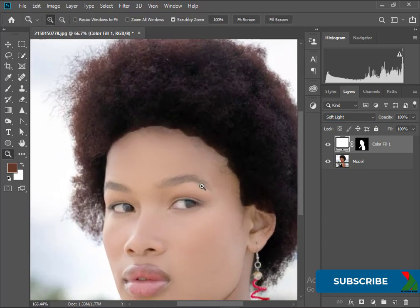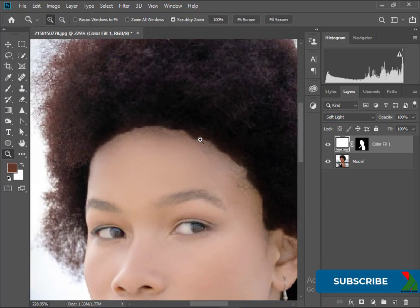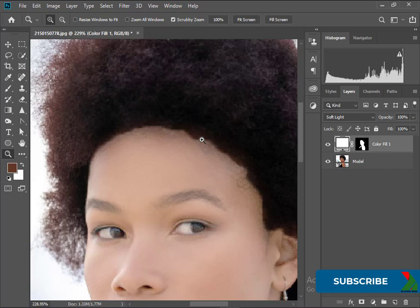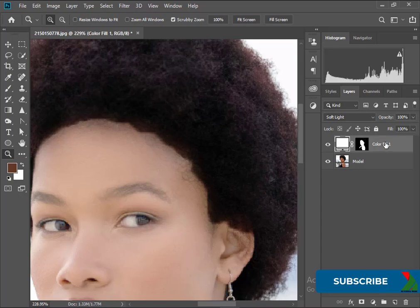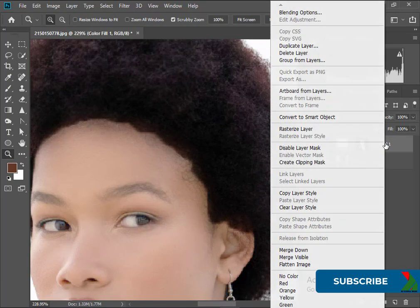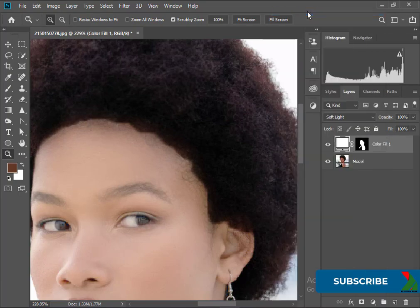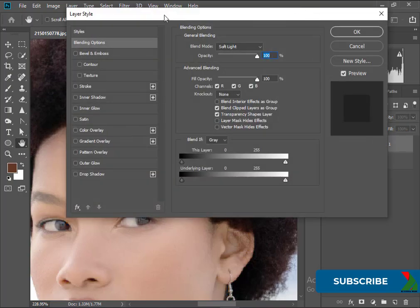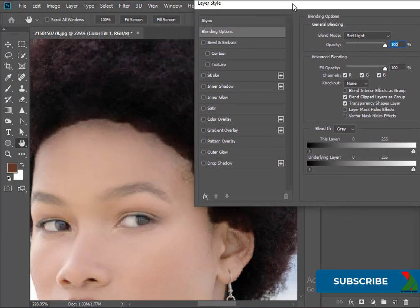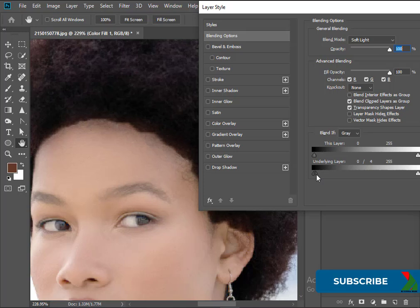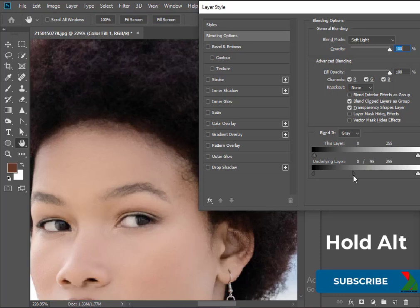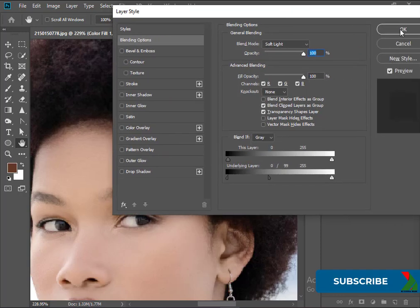Here we can see the difference is obvious so we need to blend the overlapping color. Right click on the layer and select Blending Option. Here press Alt from the keyboard and click and drag, it will blend the color. Press OK.